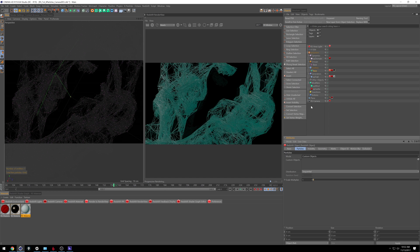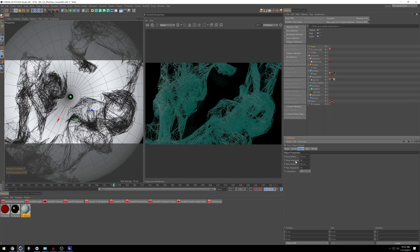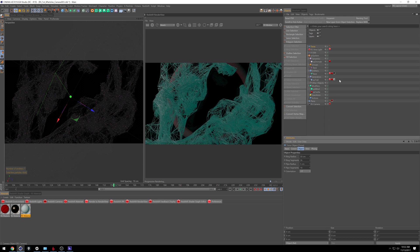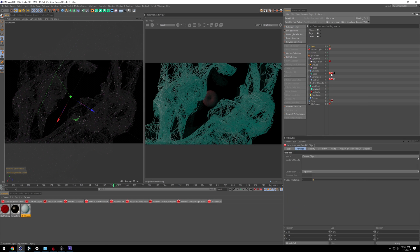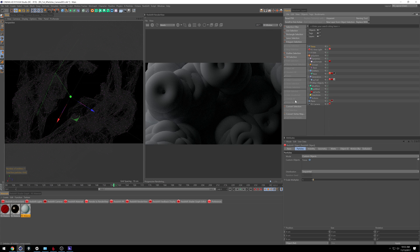There's also Custom Objects. So if you wanted to pull in, say, a Taurus — I'll scale this down to about 50, and the pipe radius to about five. We can go into the Redshift Tag and drag our Taurus in there. Now it's using that, and it's all instanced too. It's not using actual geometry — you can see all of our points over here — so it's keeping things really lightweight.